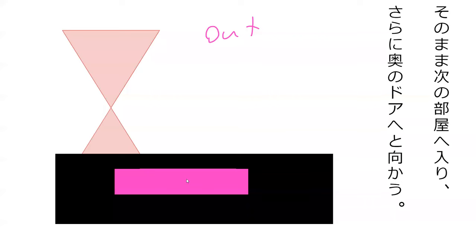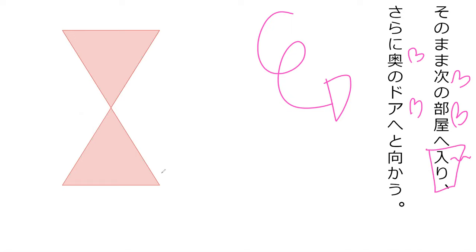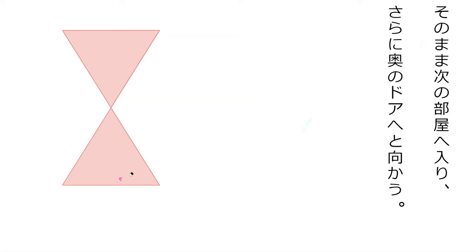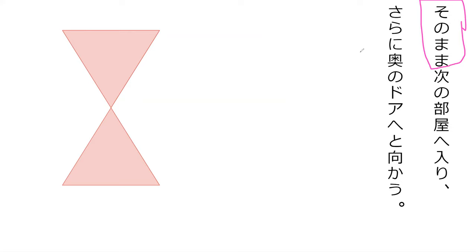Can you read this previous sentence? 'Tsugi no heya ni haitte' - I would guess this is heya in this context. So I enter towards the room that was next, the next room. 'Sono mama' - continuing the previous state. The previous state was actually him walking, so continuing to walk he enters the next room and does what? He's 'sarani'.